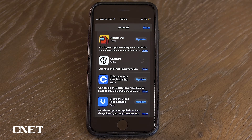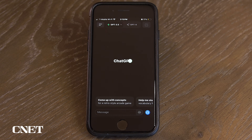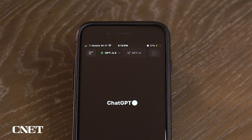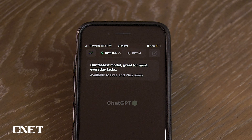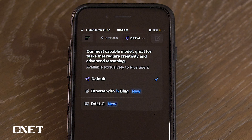Make sure the app is updated before checking, then open the app. You'll find that the default AI model will be set to GPT-3.5, which is OpenAI's free and fastest model. Select GPT-4 on the right and you will see the default option, the Browse with Bing option, and the DALL-E option.